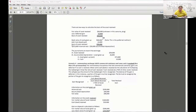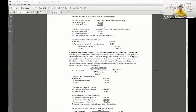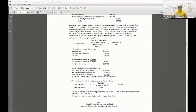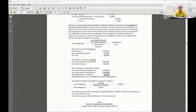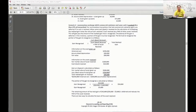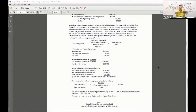Let's look at scenario number four on page 2D19: a non-monetary exchange that lacks commercial substance and some cash is received — less than 25% of the total transaction. If it lacks commercial substance and some cash is received, you have to calculate the gain and recognize a portion based on a proration.